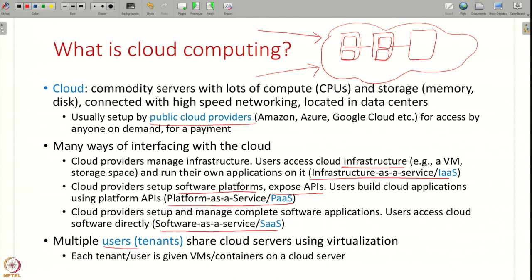Multiple users, also called tenants, share the cloud server, and that sharing is done via virtualization. If different users are running their cloud applications, you want to separate and isolate them as much as possible. So each user is given a VM or a container on the cloud.